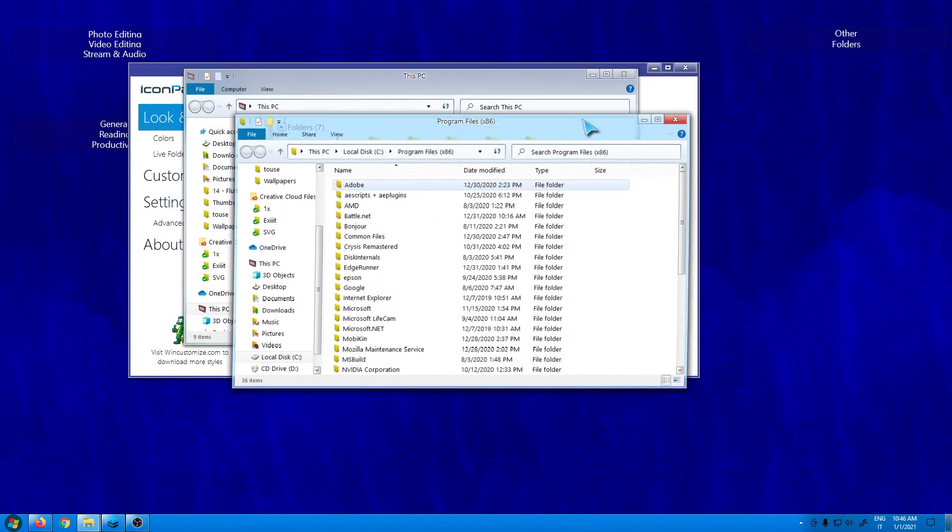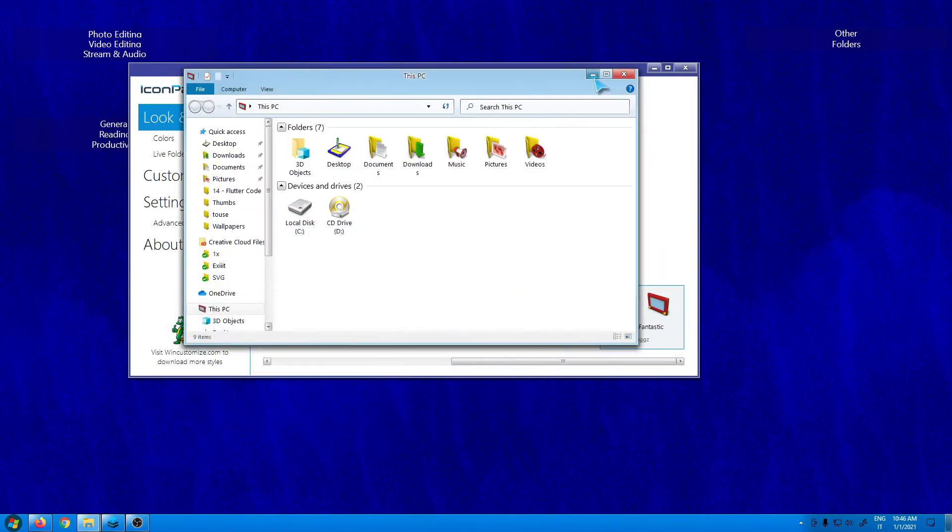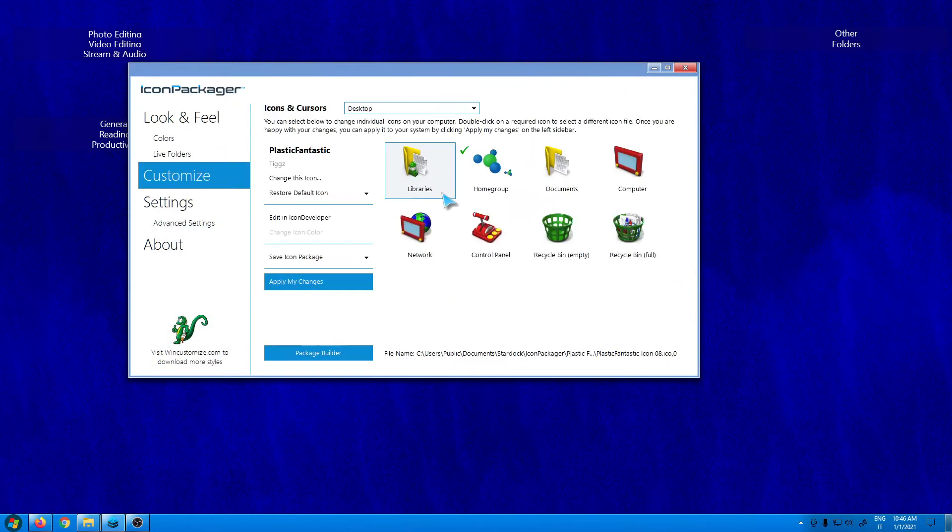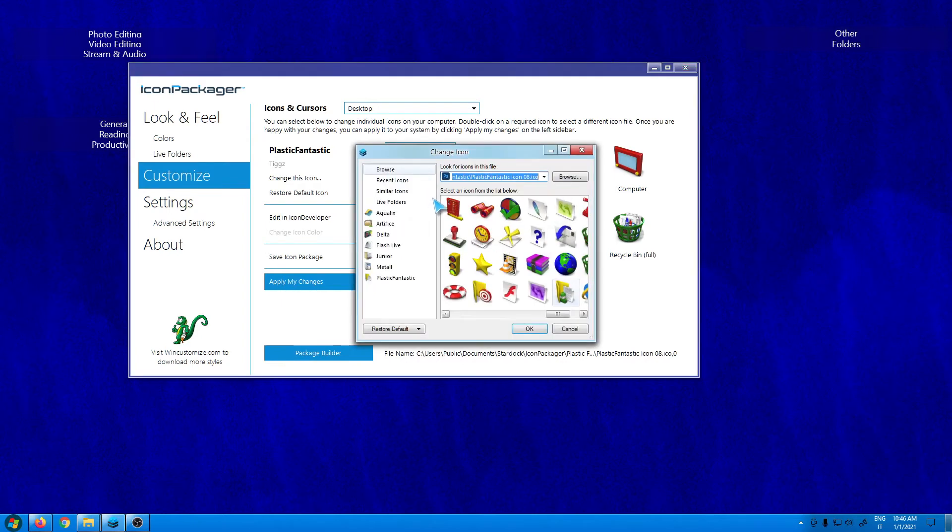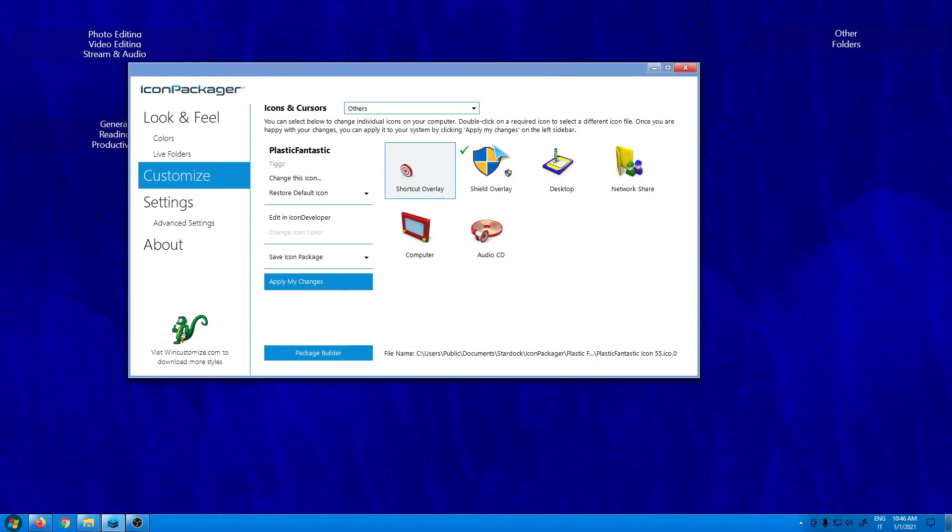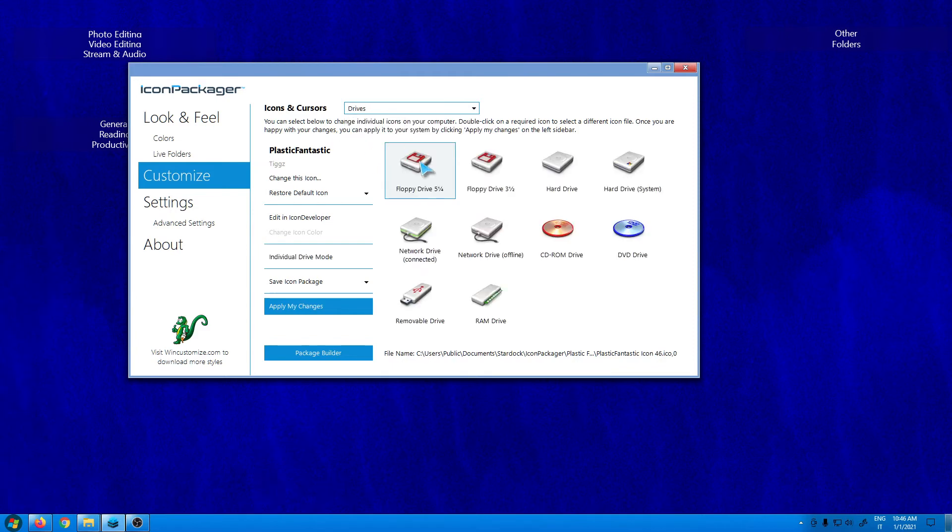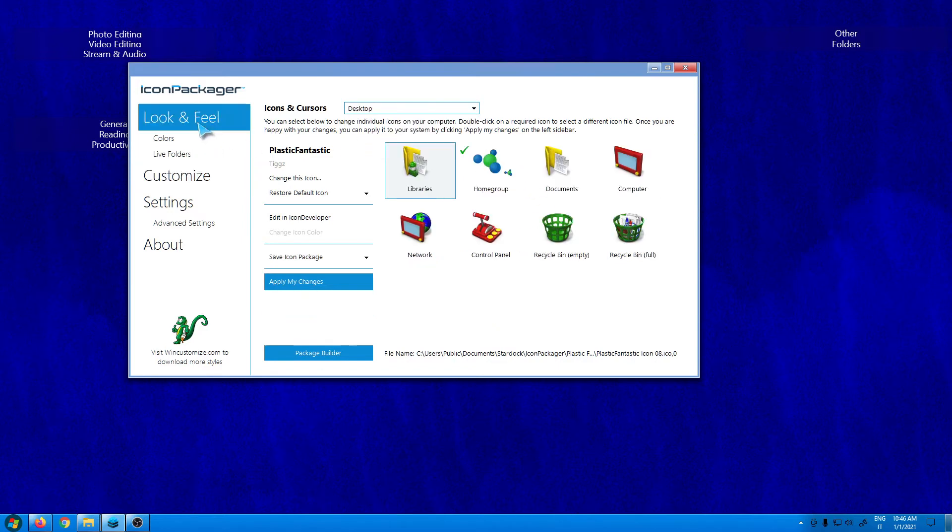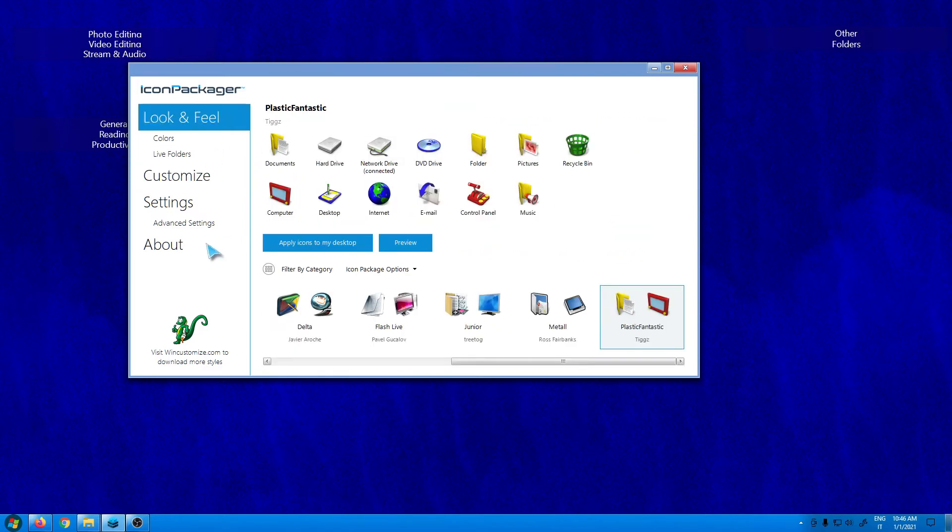And that's it, it's so easy. Here inside the customize tab you can select different icons. For example, I can click two times and change the icon of libraries, or I can change between other sections and change for example the floppy drive or the CD-ROM.